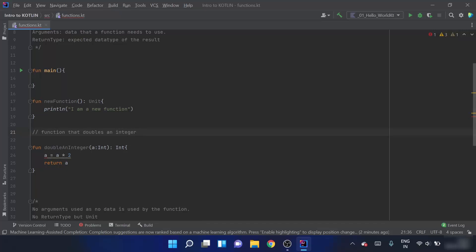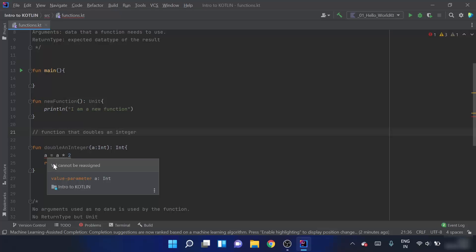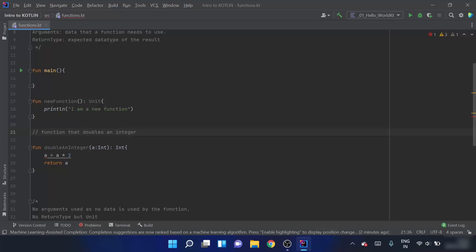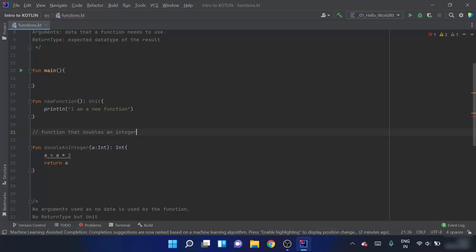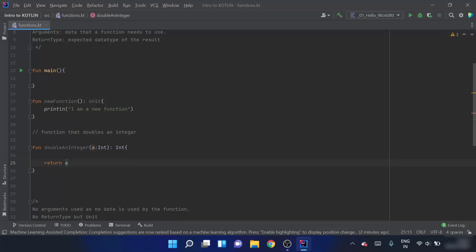It is showing a red underline inside 'a' with the message 'val cannot be reassigned'. When we define a function, the argument is a value parameter, not a variable parameter, so we cannot multiply and reassign it. Instead, we can just return a * 2 directly.